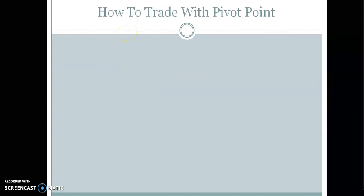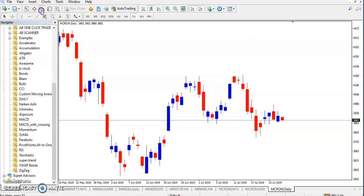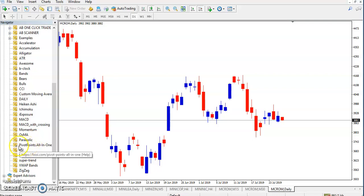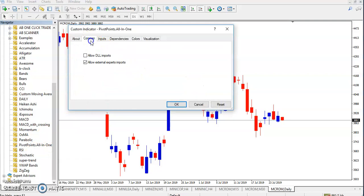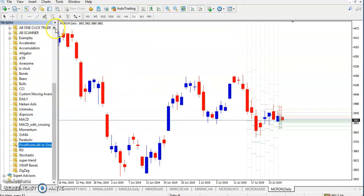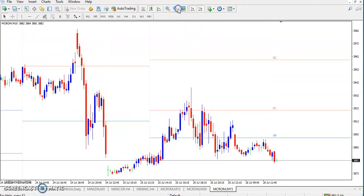Now let's see how to trade with pivot points. Here we have a crude oil chart on the daily timeframe. I'm using a pivot point calculator — once you click and apply it, it comes to the 15-minute timeframe as you can see.